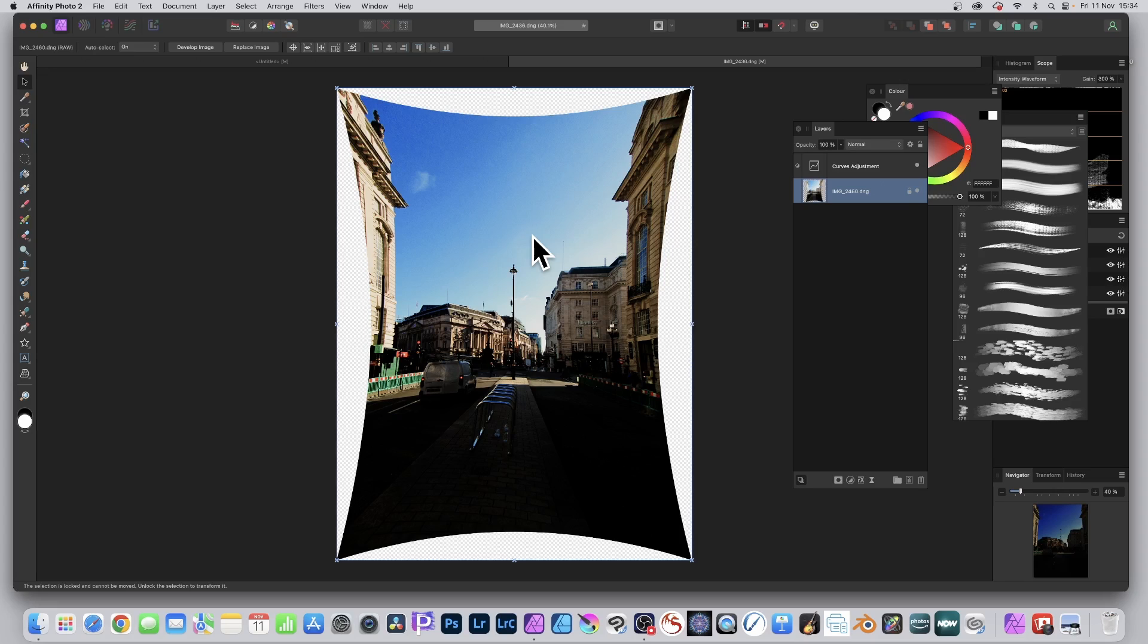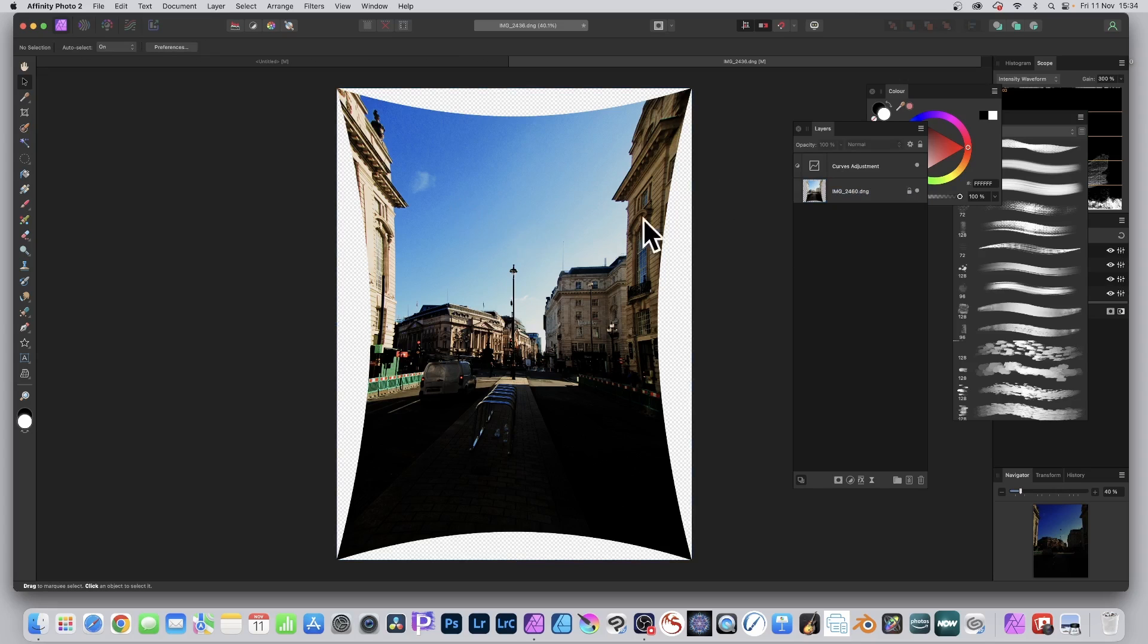As well as of course still keeping the layer here which is very useful. And you can still go here, select it, develop image.